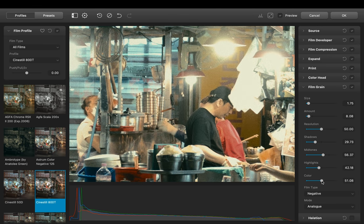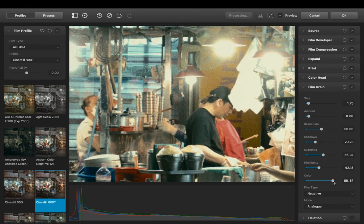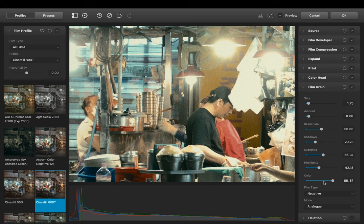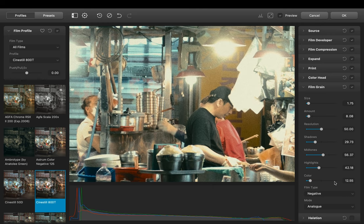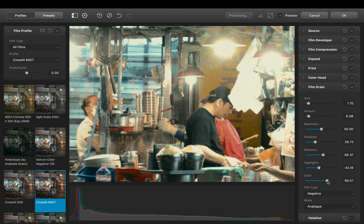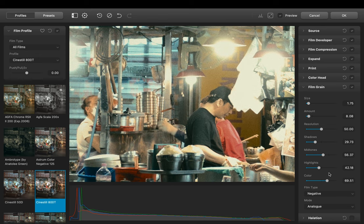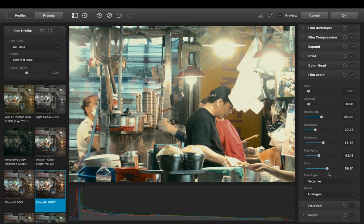So here we can adjust the color of the grain. The difference between grain in Lightroom and grain in Dehancer is that the grain in Lightroom is monochromatic, which if we look at real color films it always has color grain.